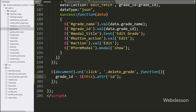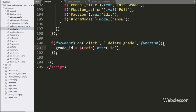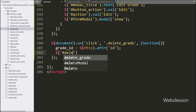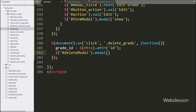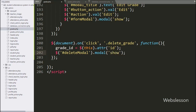It will fetch the id attribute value and store it into the grade_id variable. For the popup modal, we write dollar with modal id 'deleteModal' with the modal method, and under this we write 'show'. It will pop up the delete modal on the web page with OK and Cancel buttons.